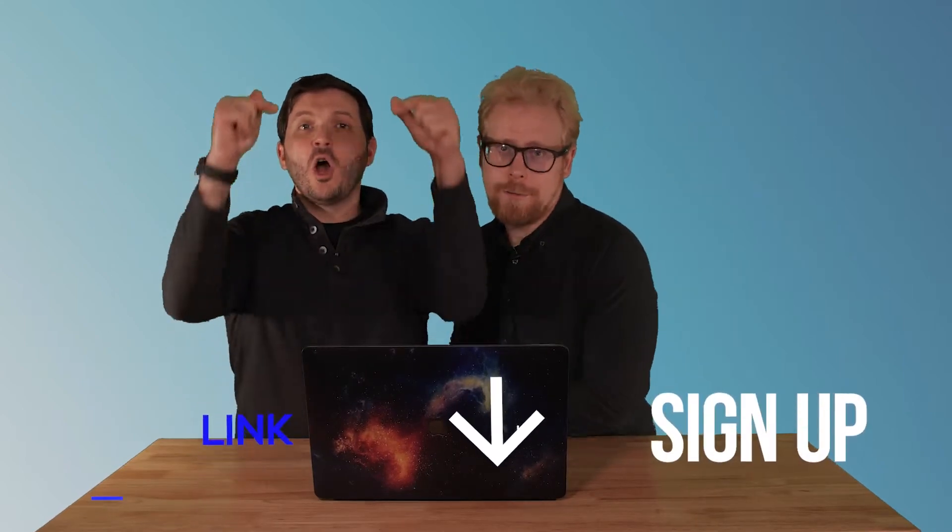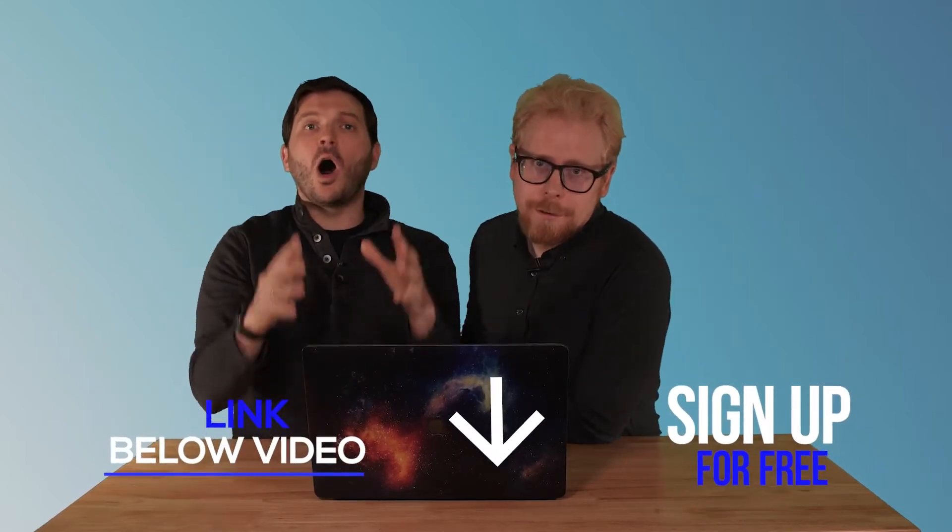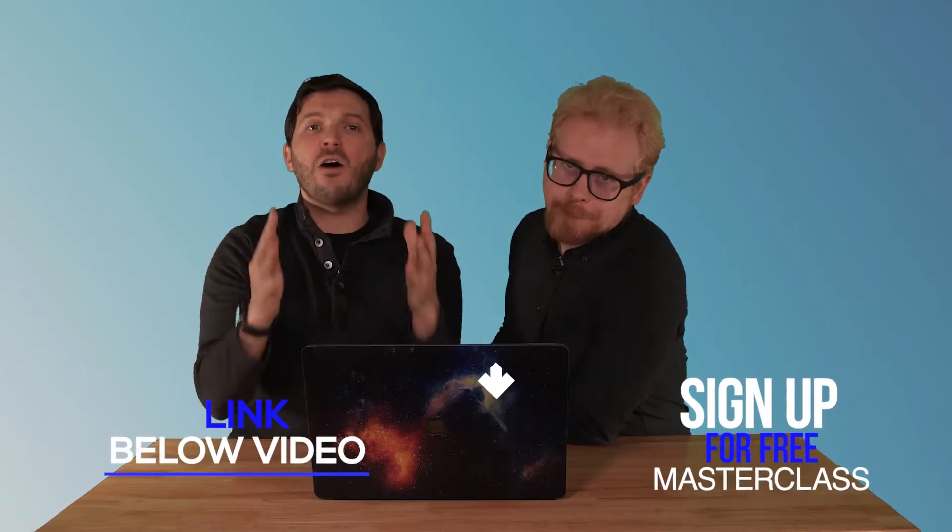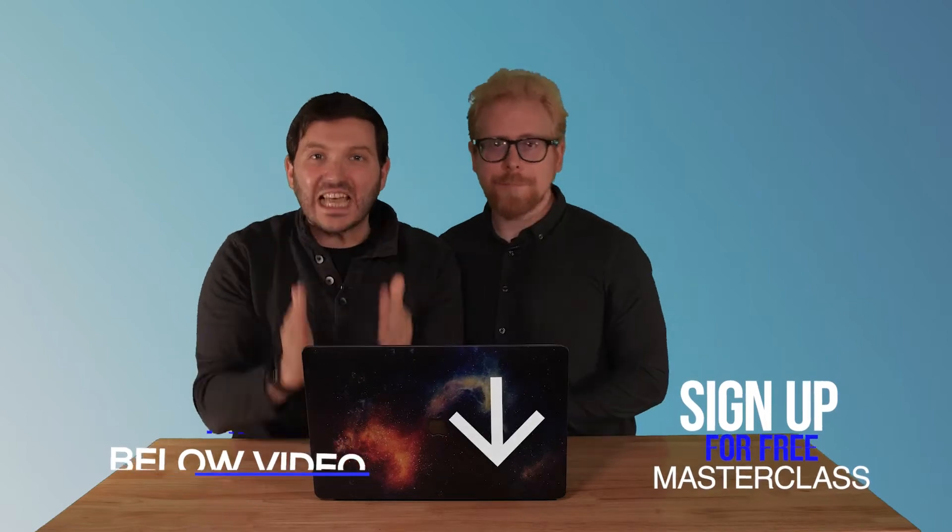We have a free masterclass for you linked below all about how to successfully build, launch, and distribute an e-learning program and online course every single time. Technology is important in e-learning and we're about to dive into one of our favorites.